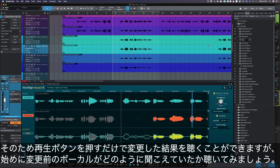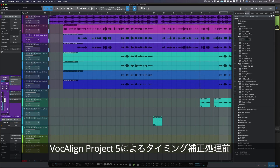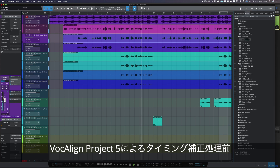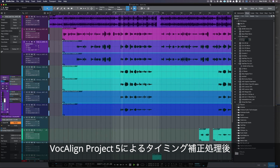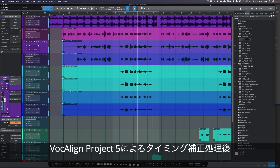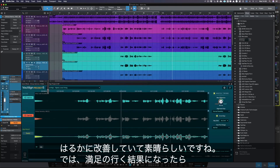Here is a before-and-after audio comparison. First the unprocessed vocals are played back, then the same section is played after being processed by Vocaline Project 5, demonstrating the improved timing alignment. That's sounding much better.